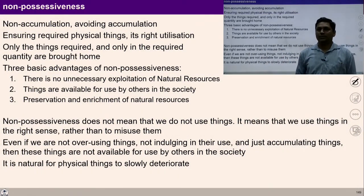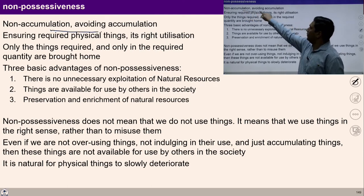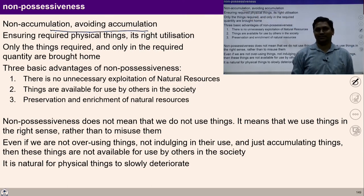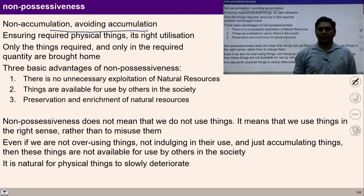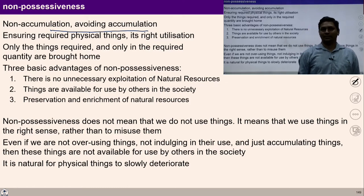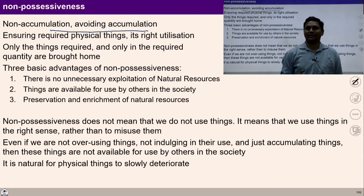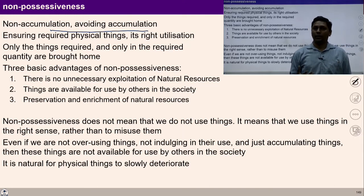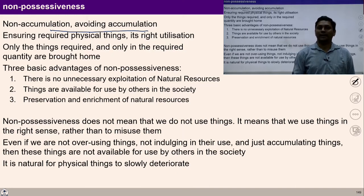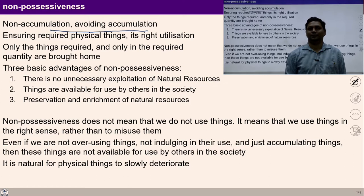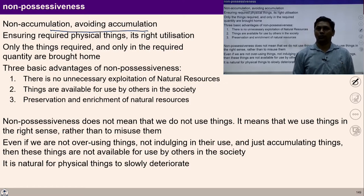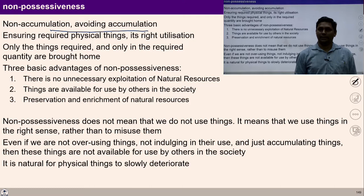Non-possessiveness means non-accumulation, or avoiding accumulation. Non-accumulation literally means lack of accumulation. Accumulation refers to collecting unnecessary items from the perspective of profit and consumption. So non-accumulation refers to income for expenditure — that is we produce and store only those physical facilities that we need, to ensure right utilization and not otherwise.